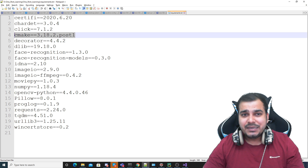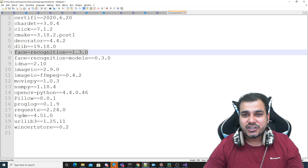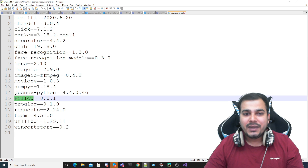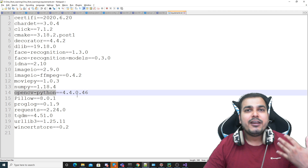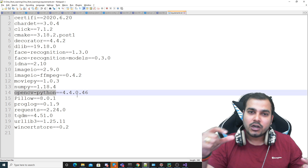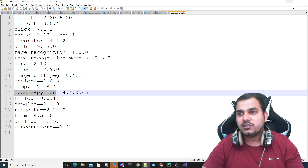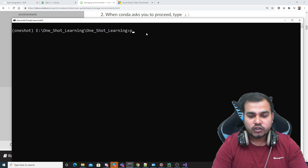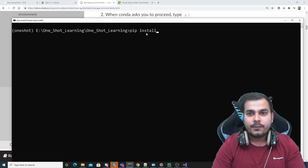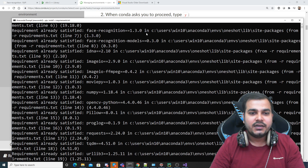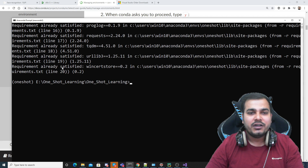In requirements.txt I need to install cmake, dlib, and the face recognition library. Along with that we have Pillow and opencv-python, because I want to show this as a project where you can see my face and all records get captured. So let's proceed. I'll run: pip install -r requirements.txt and press Enter.